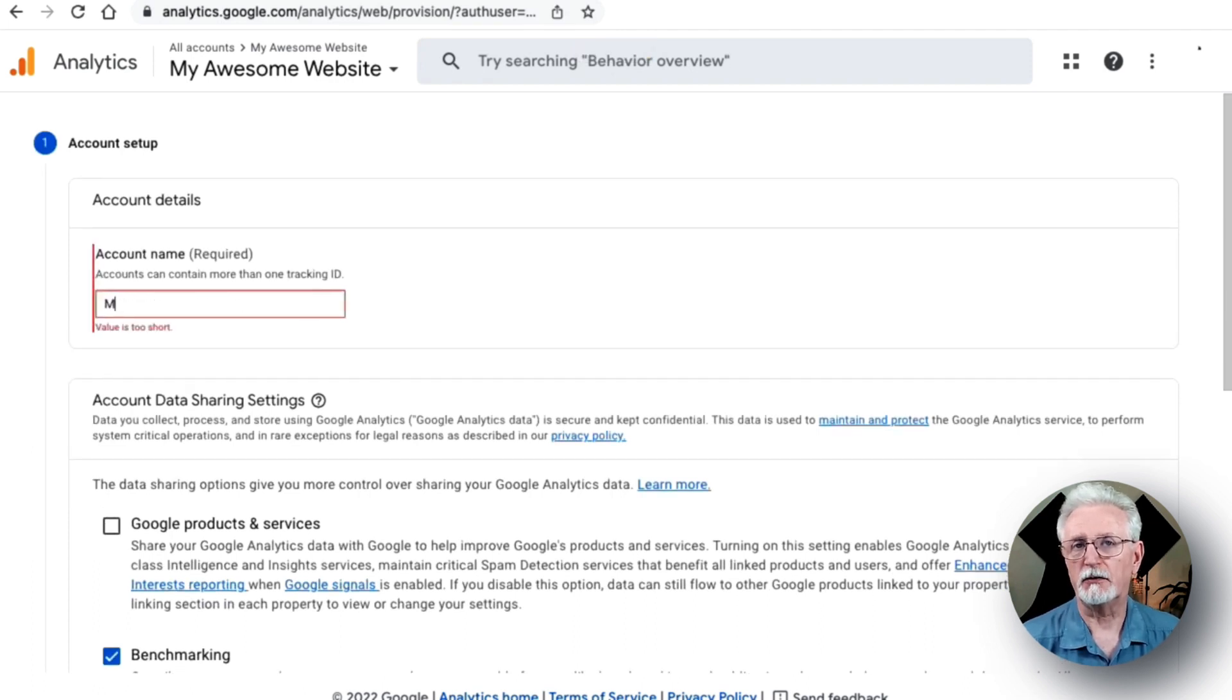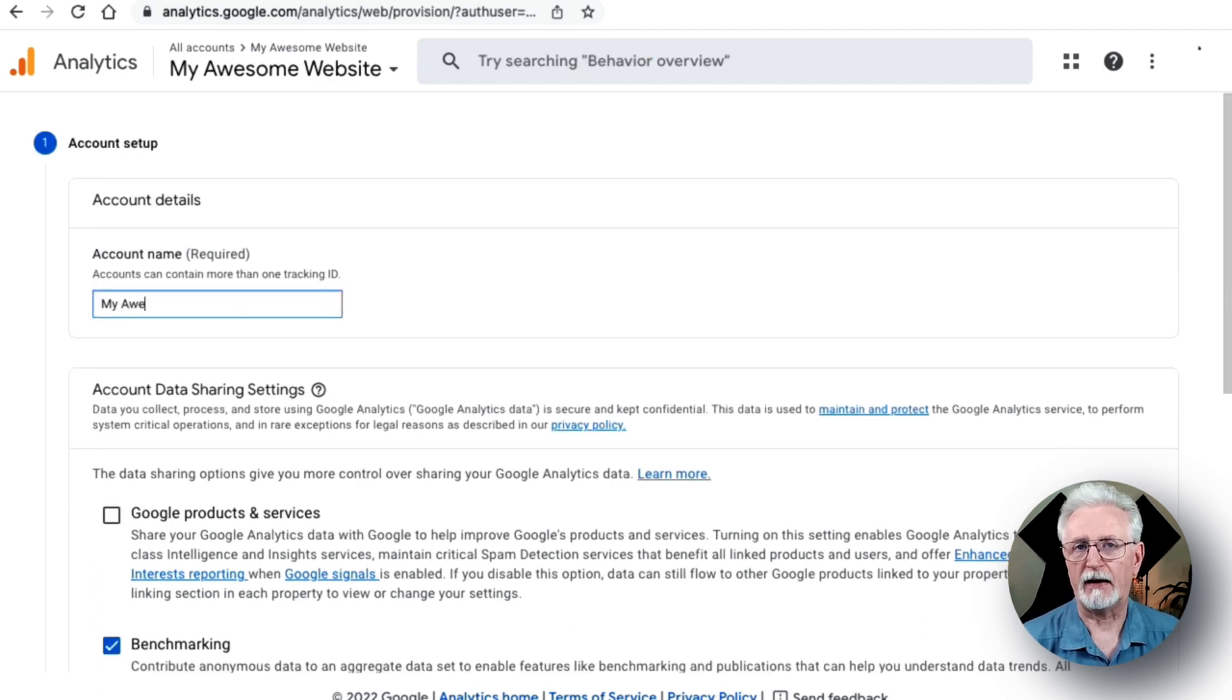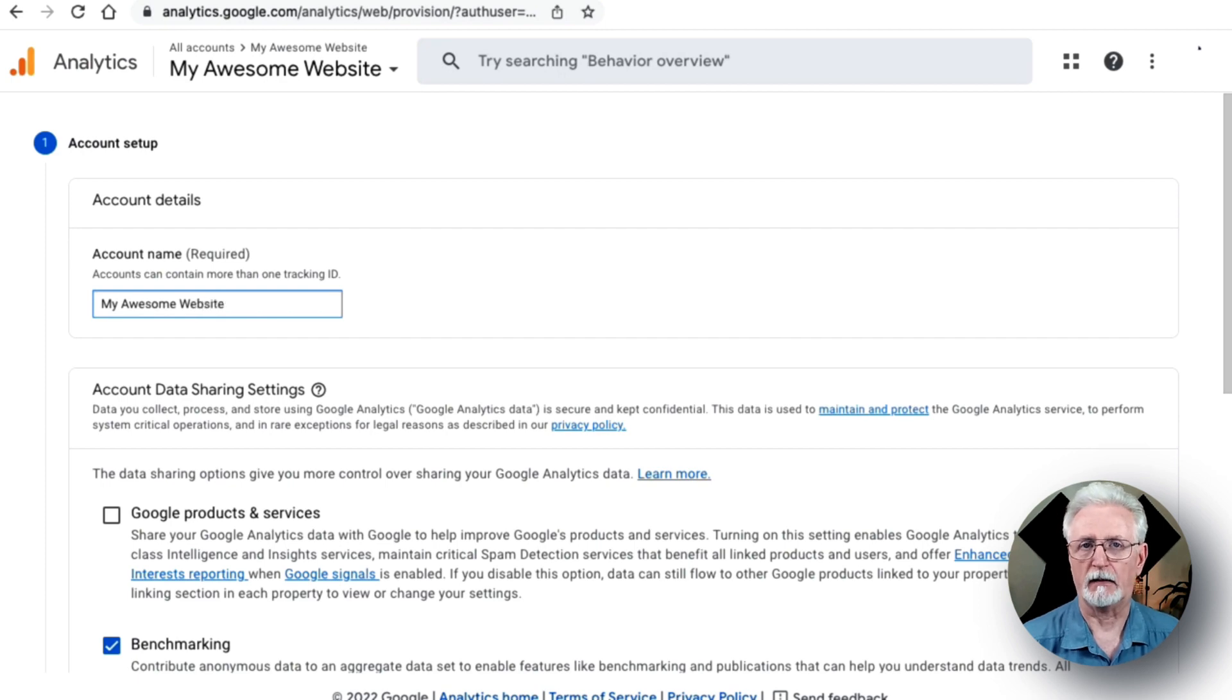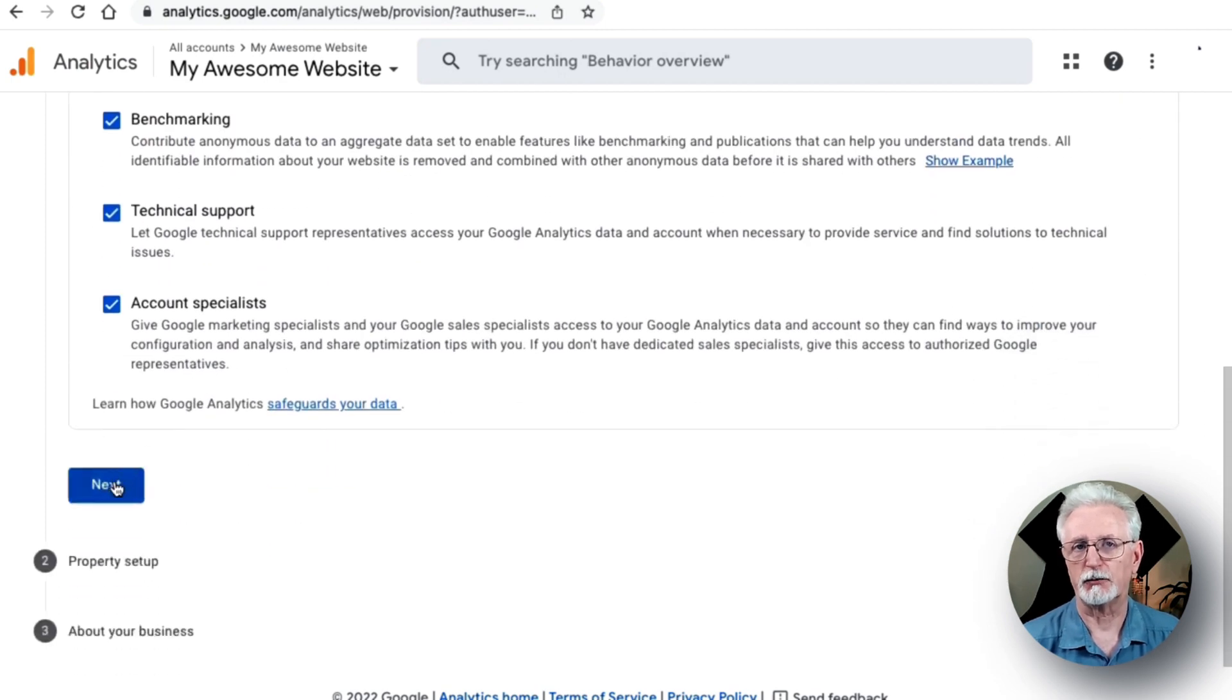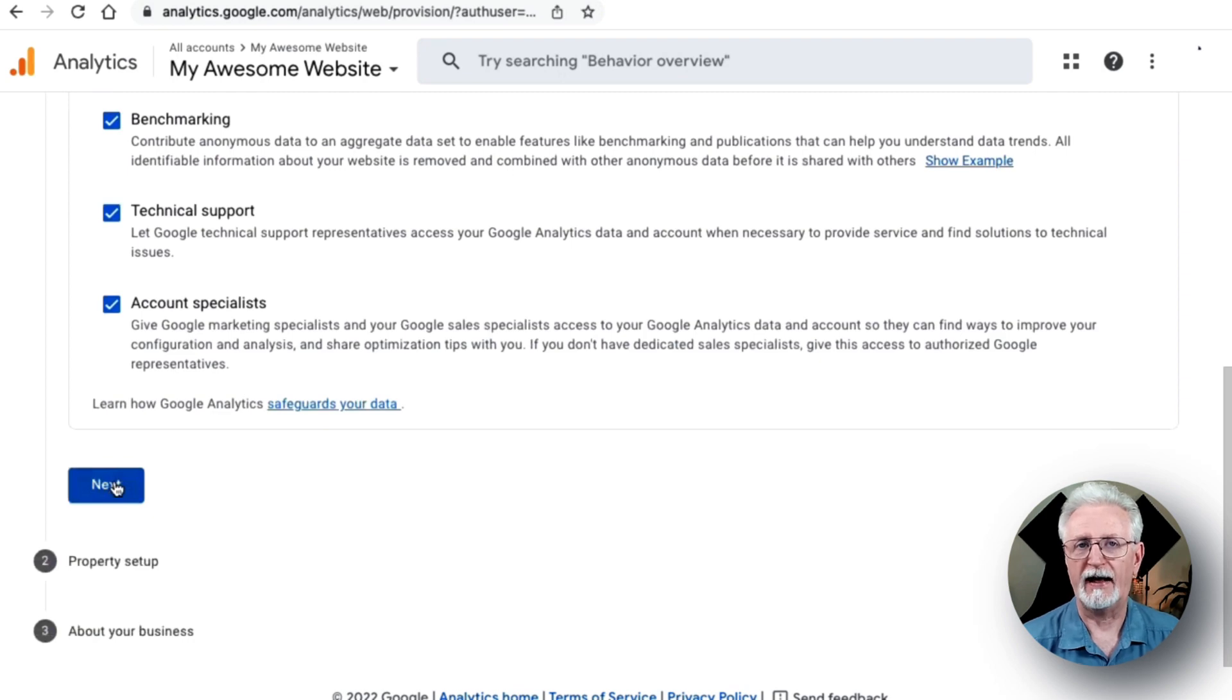Next, you'll need to enter the account name for your Google Analytics account. You'll also see different data sharing settings. Just make sure that you check all the boxes and then click Next.